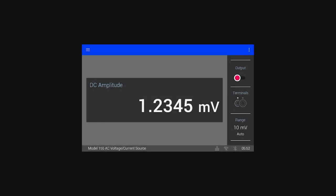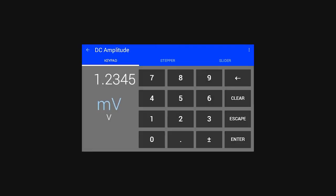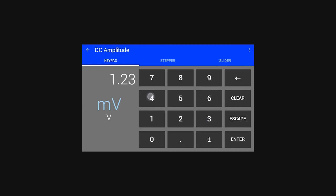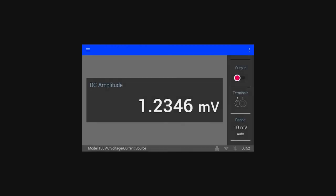To change the output value, the user taps on the DC amplitude card. There are three controls for changing values. The first is a traditional numeric keypad which functions as one would expect.